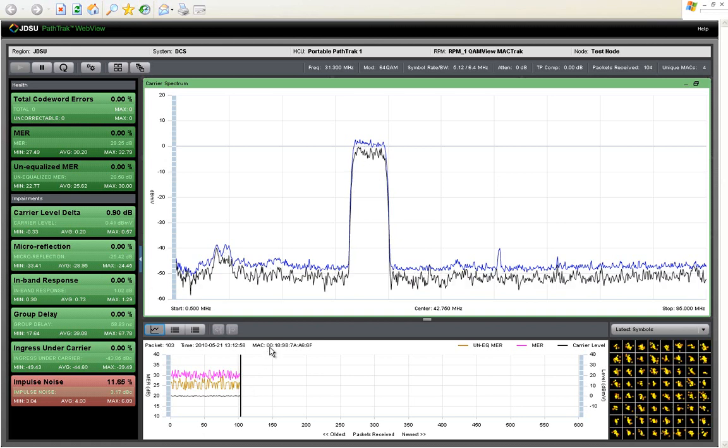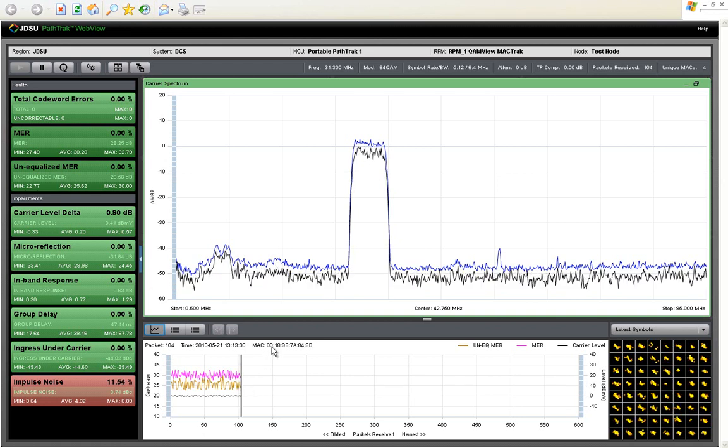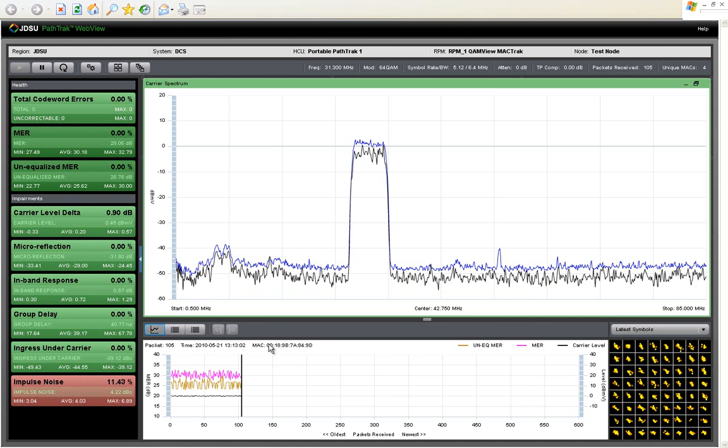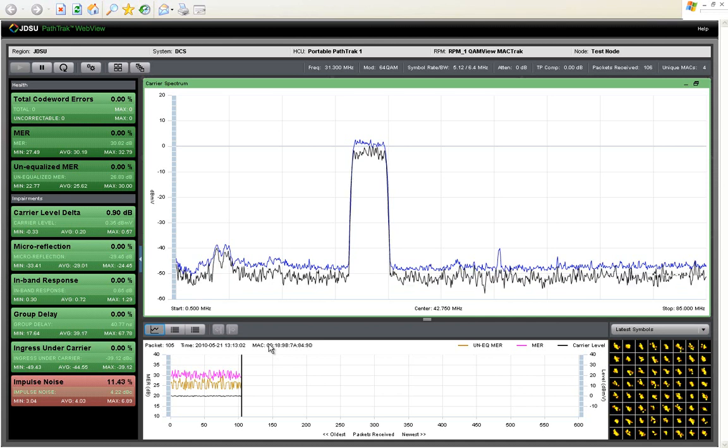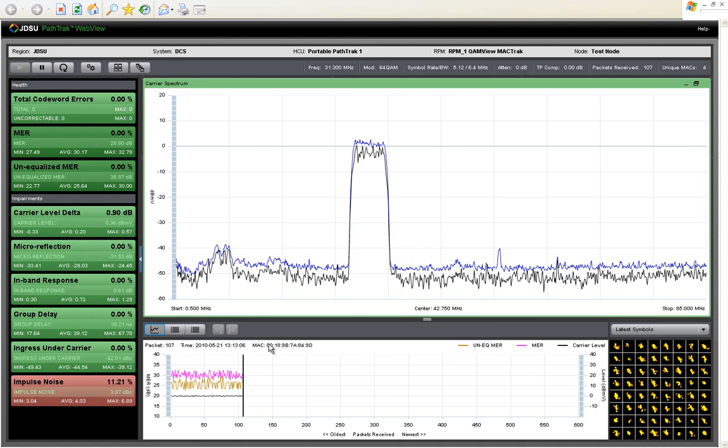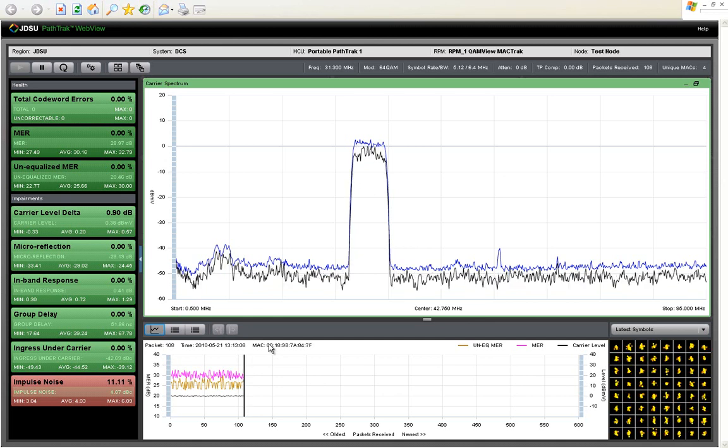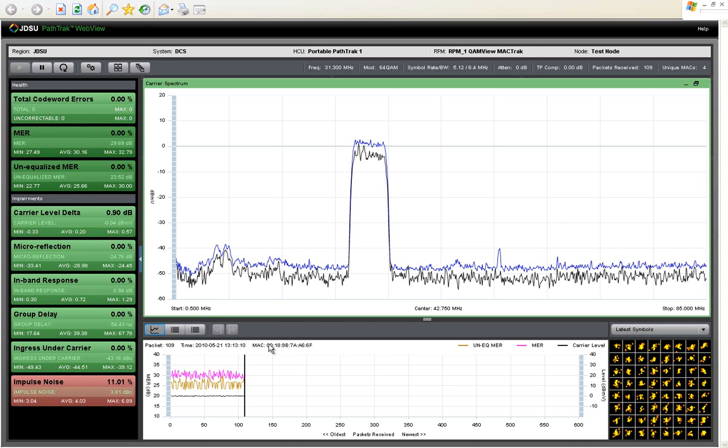Having the MAC address for each packet demodulated provides many things, one of which is the ability to localize linear impairments right down to a street address by plugging the MAC address provided by PathTrack into your existing back office billing systems.